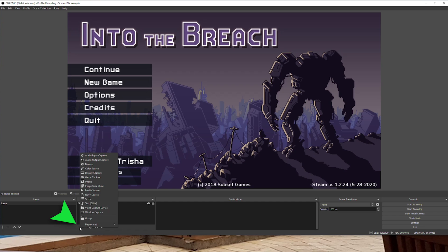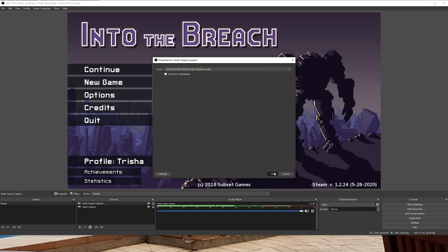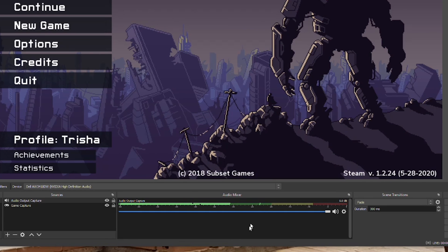If you want to also add your game audio to the broadcaster recording, this needs to be added separately. So again, click the plus sign under Sources, select Audio Output Capture, select your desktop audio here, and hit OK. You will see your audio output now show up in your audio mixer to the right, which you can use to adjust volume settings or mute directly in OBS.